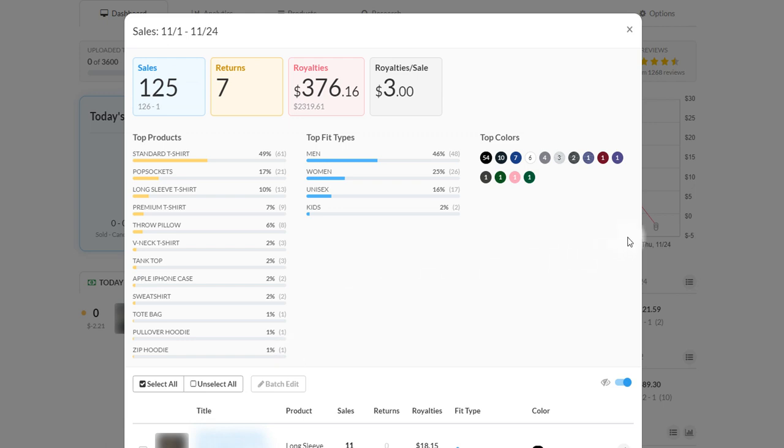How's it going everybody, it is November 24th. This is going to be a quick Merch by Amazon sales update. I'll talk about my US sales and show you guys my total sales, but before I start there I've been getting a whole bunch of emails from different companies.